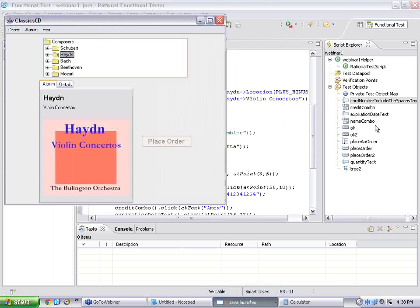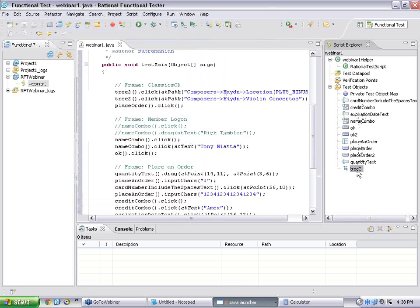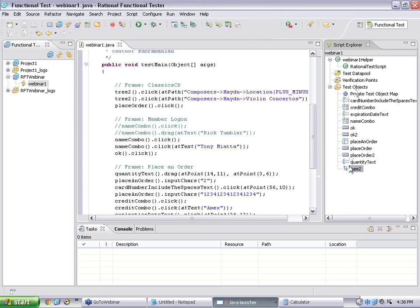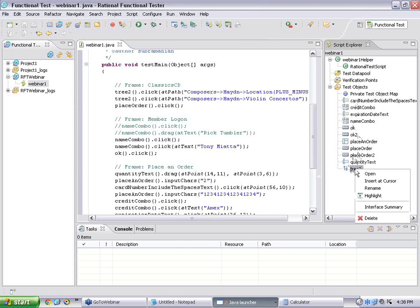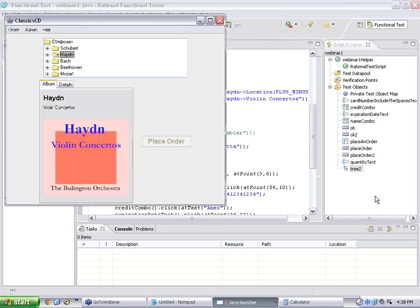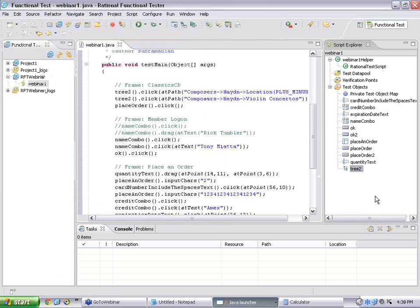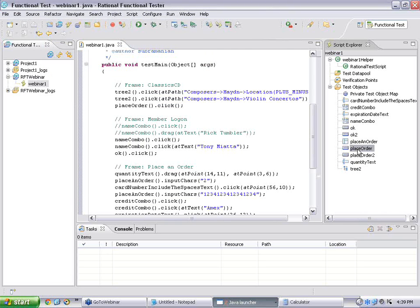And, you could see something called a test data pool. And, you could see something called verification points. What you see here, this is typically like the UI information, where do you click, exactly where you click, let me open up this application, this is the application. Now, I want to check, what is this tree combo, right, there is something called a tree 2, I don't understand what this is. But, it says something on the right hand side, test objects meaning, what are the objects on the screen that you operated during your test recording or scripting.